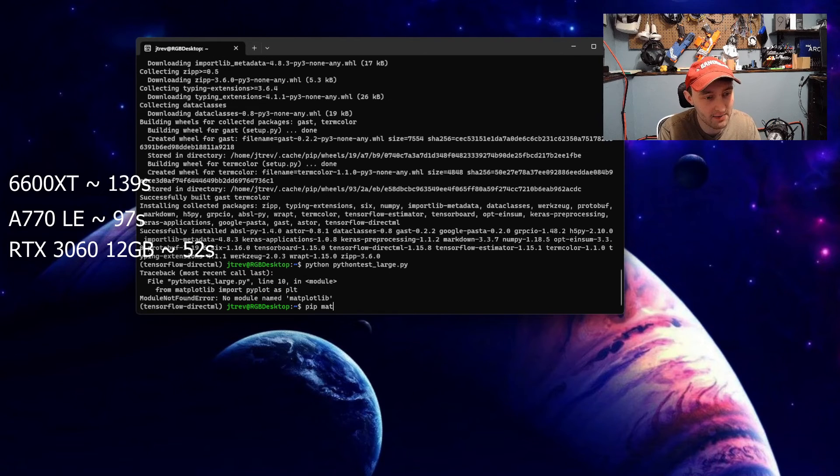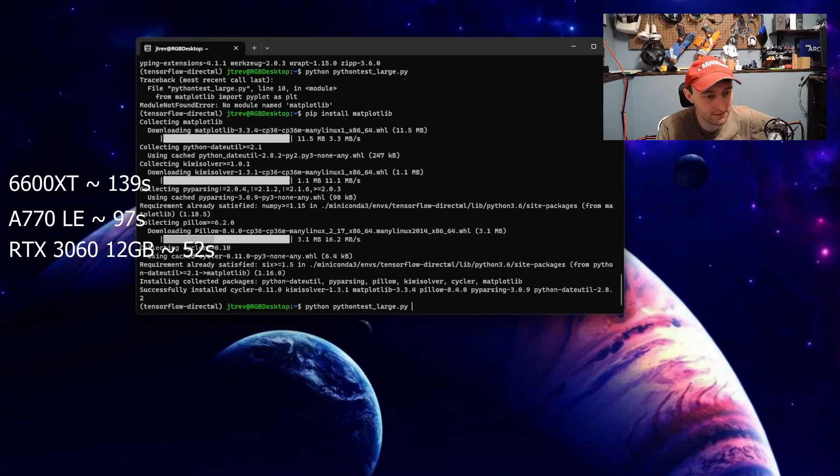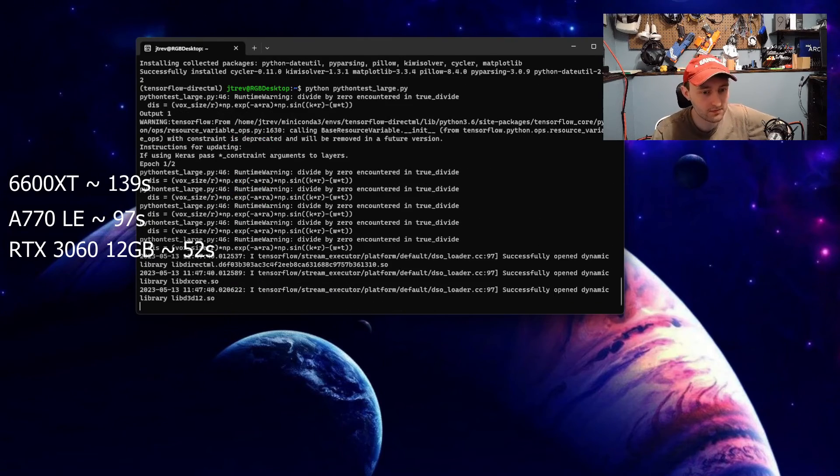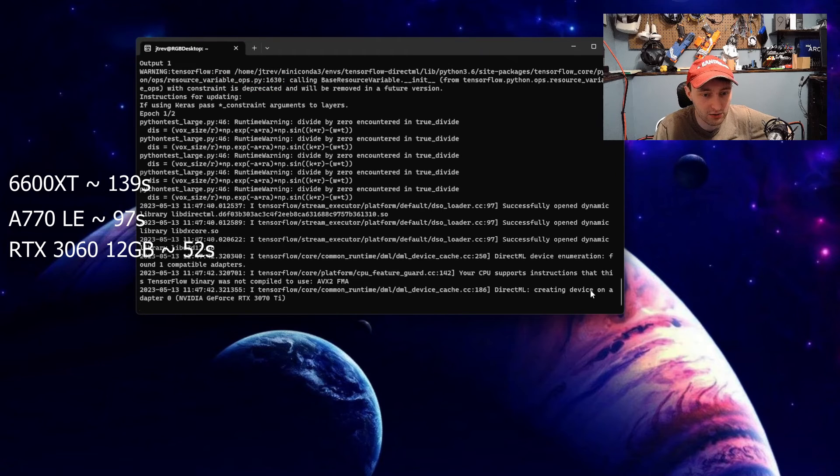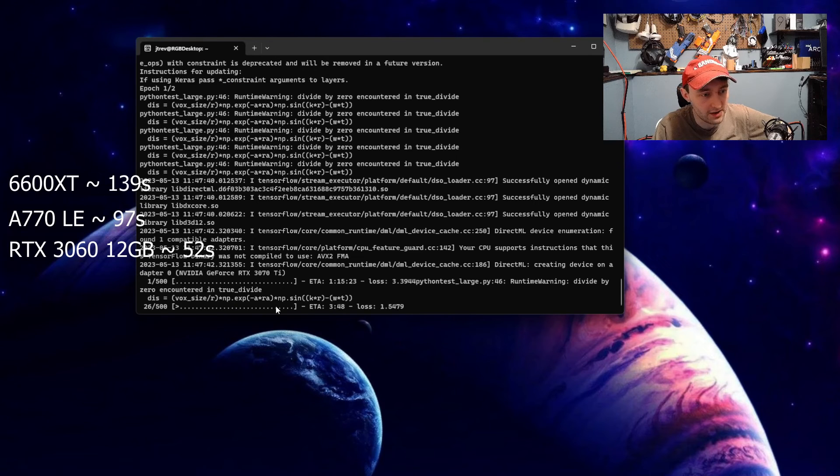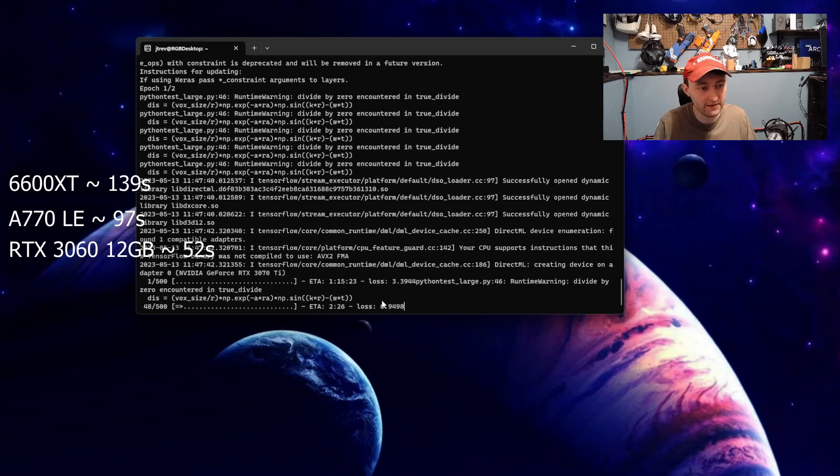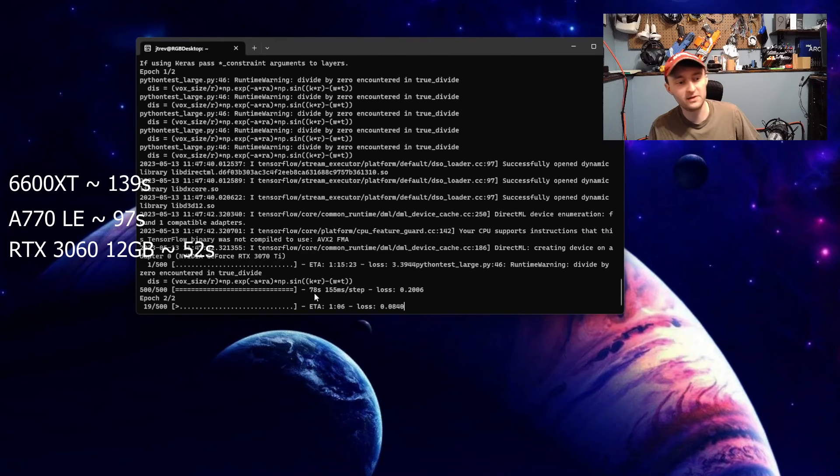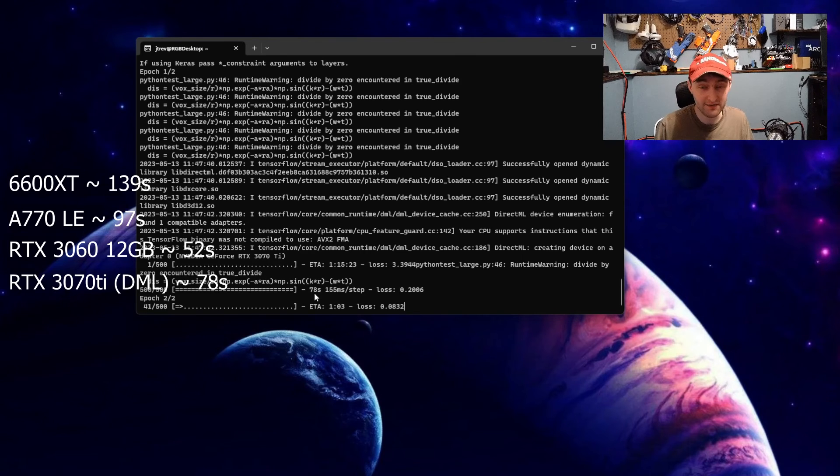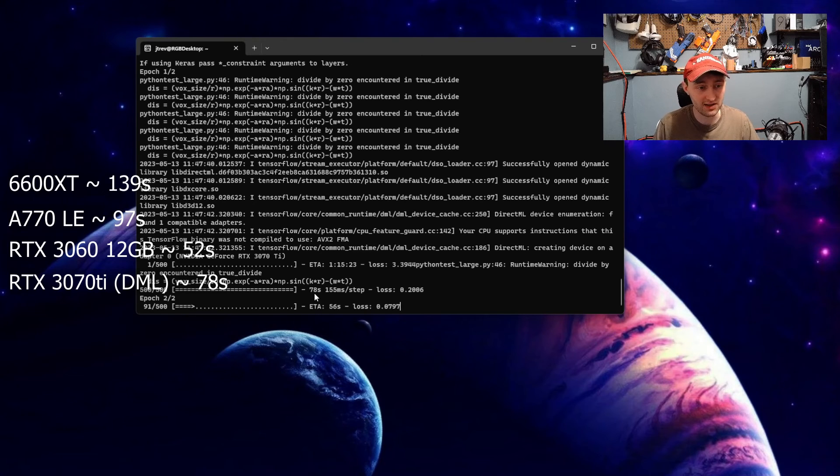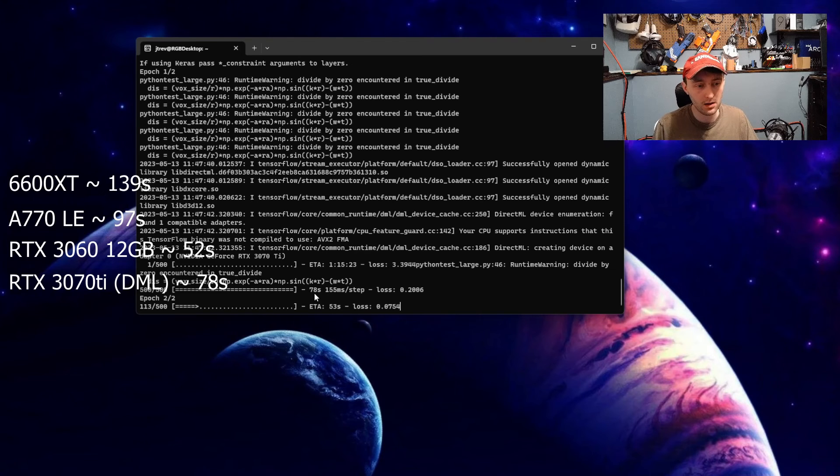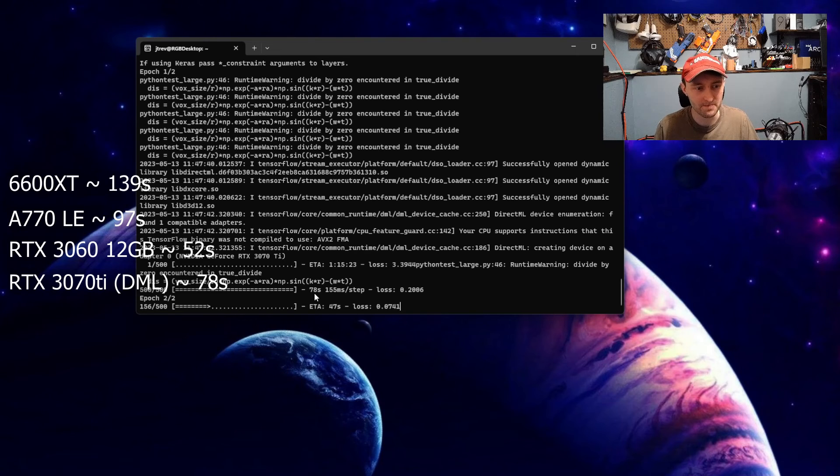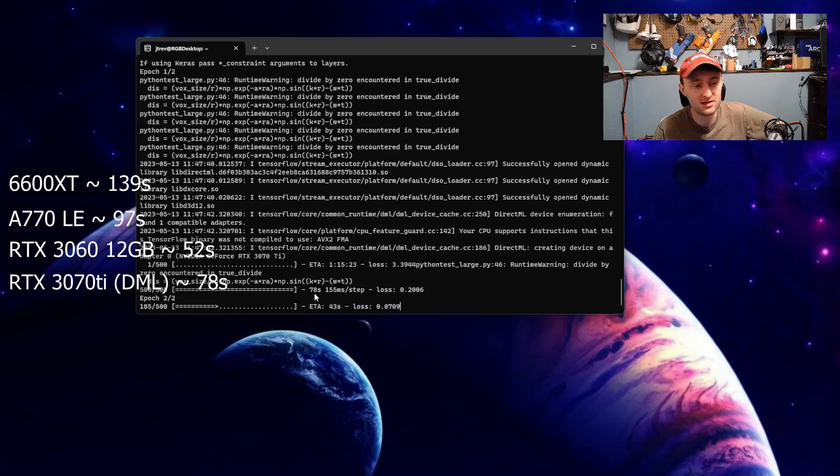If I go ahead and run that same exact script, at this point it's just becoming my go-to test script. Once again, I do not have matplotlib. We see DirectML creating device on NVIDIA GeForce RTX 3070 Ti. And training is going to go, actually, reasonably fast here. This is not a bad time per step. So with that first epoch done, what's the problem here? Remember, 78 seconds on my 3070 Ti beats out the 6600 XT. It beats out the A770. But it's slower than when I ran this exact same script on the RTX 3060. The issue here is that DirectML is not as fast as running native drivers.